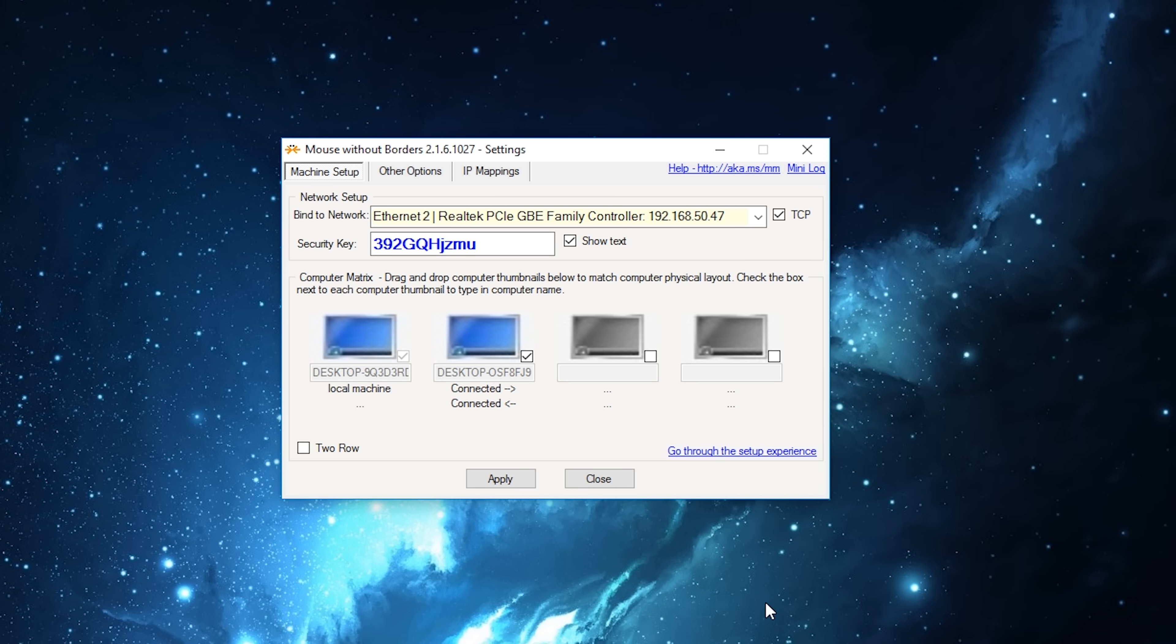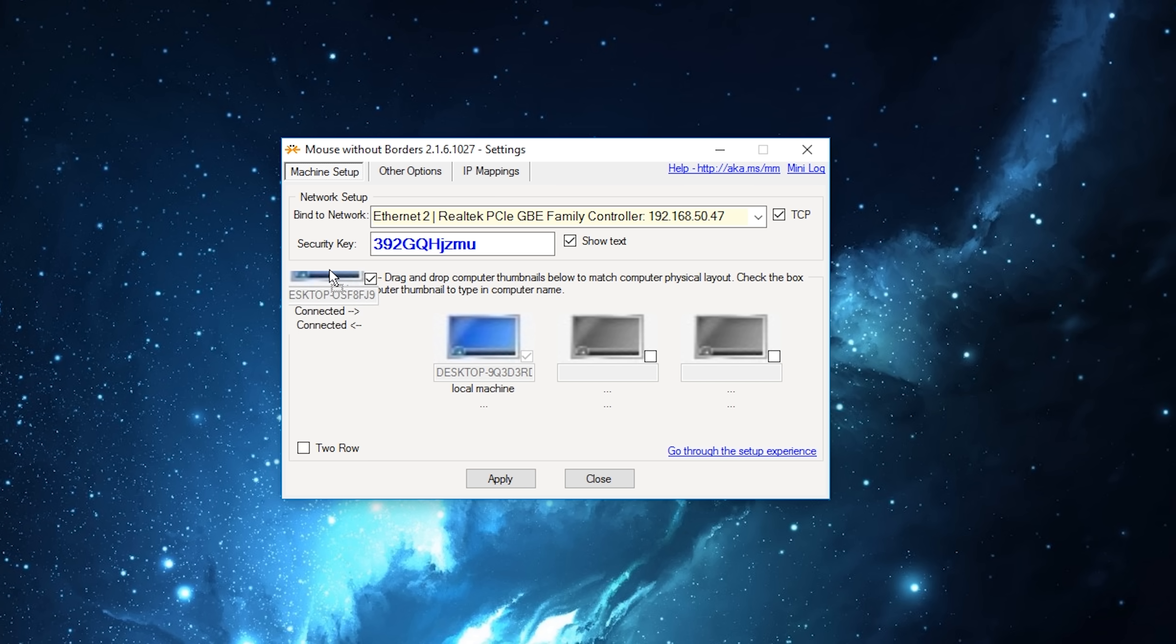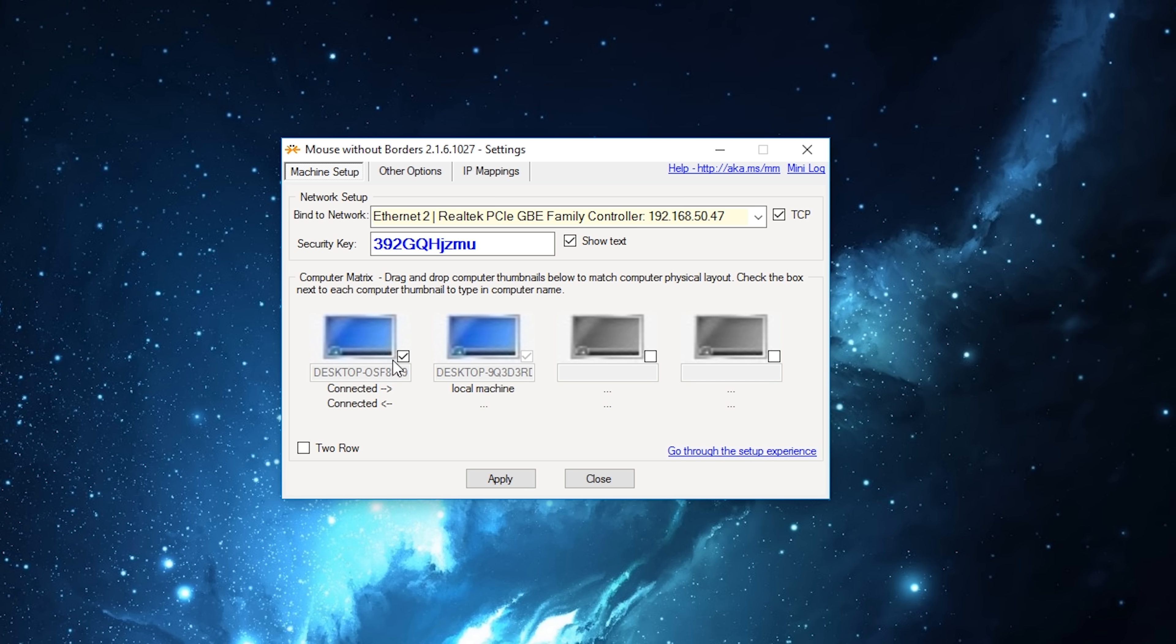Once all your devices are connected, you should be at the main screen. Remember that all your devices need to be on the same Wi-Fi network and they all should be running Windows. Now you can rearrange the screens depending on how you have them set up.